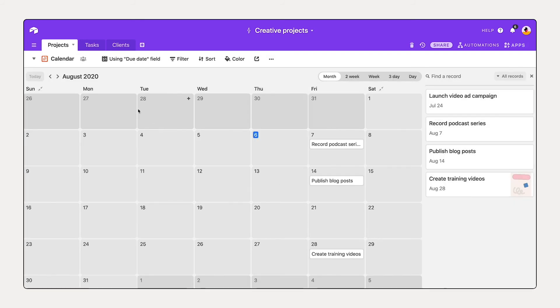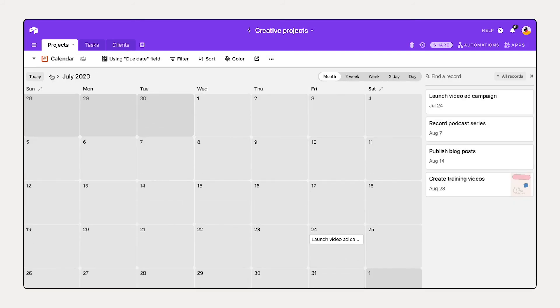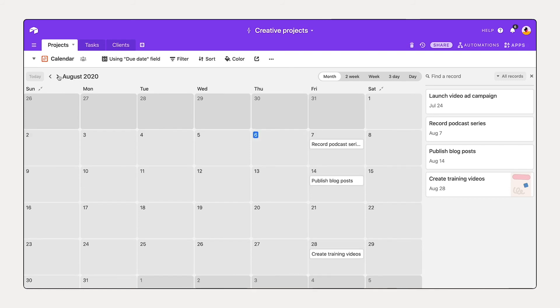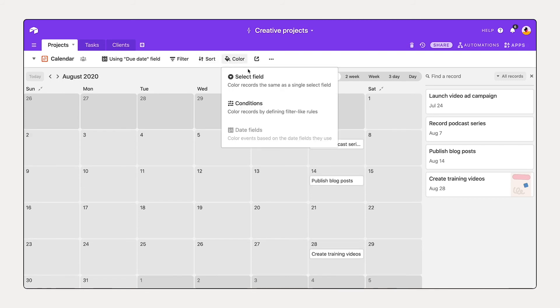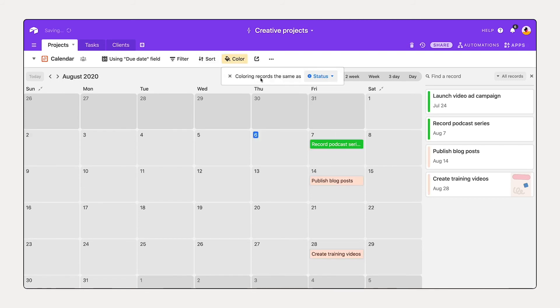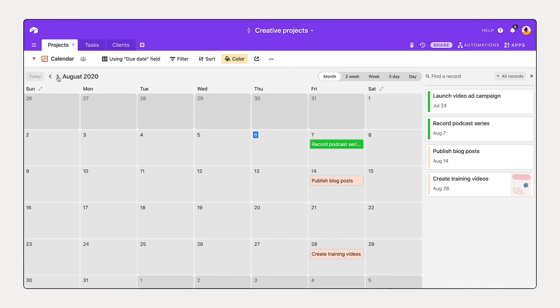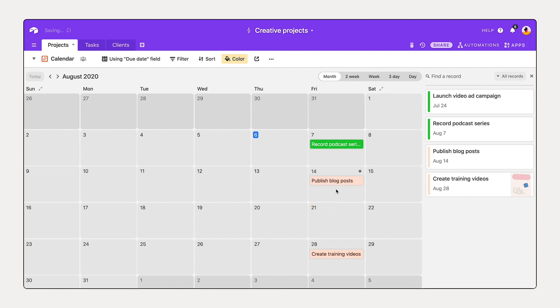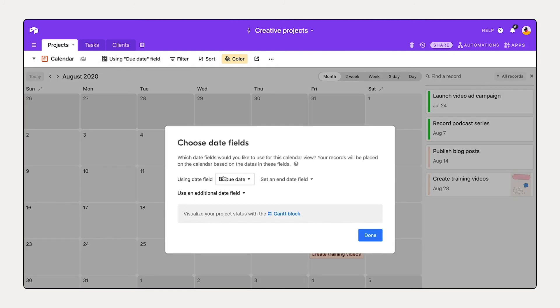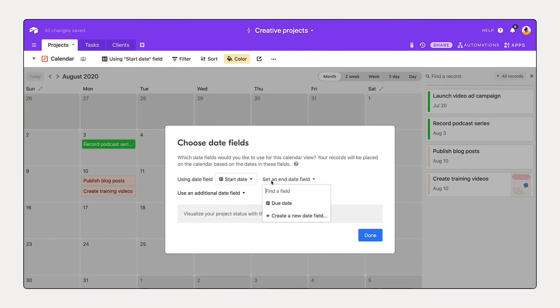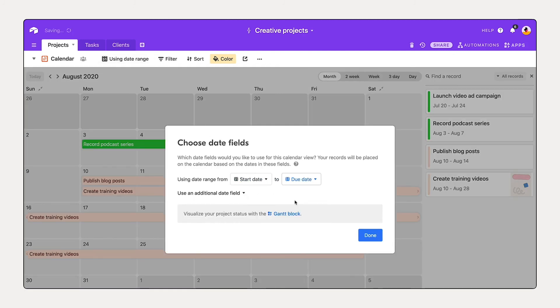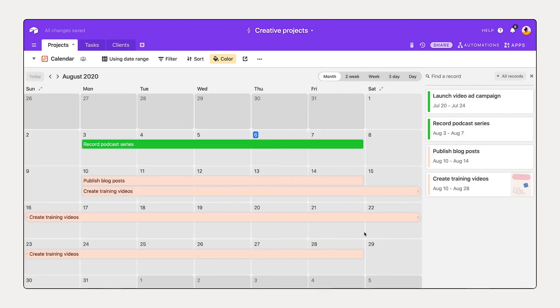So I can see all of my different projects and their due dates here on this calendar view. I can also color by select field to see the different status. And move these forward or back in time. Now, if I'm working with a date range, I can also select start date and due date so I can see all this information in the same place.